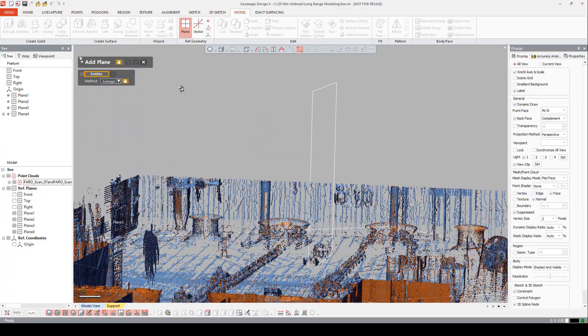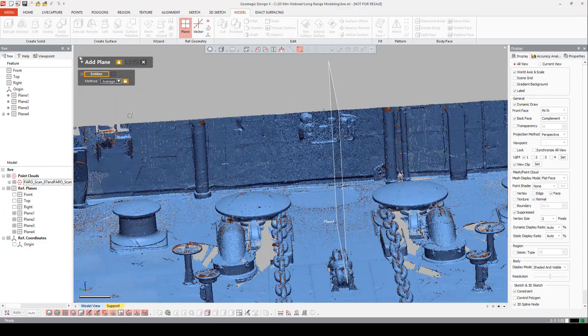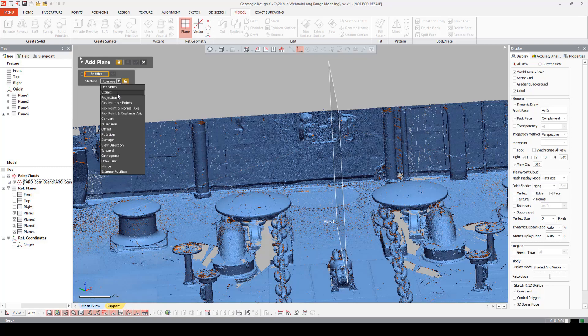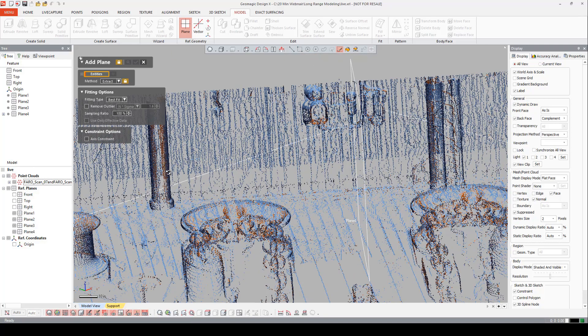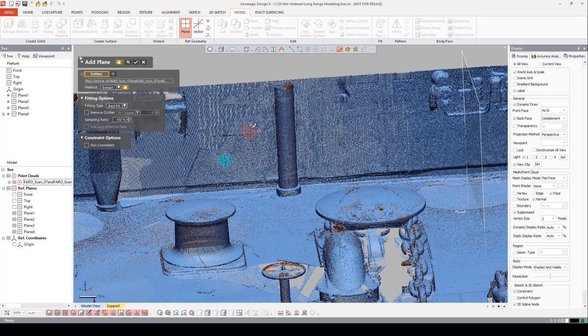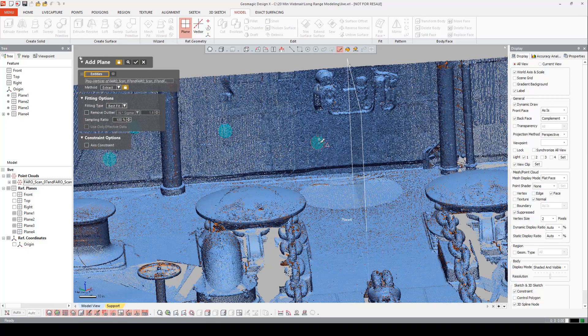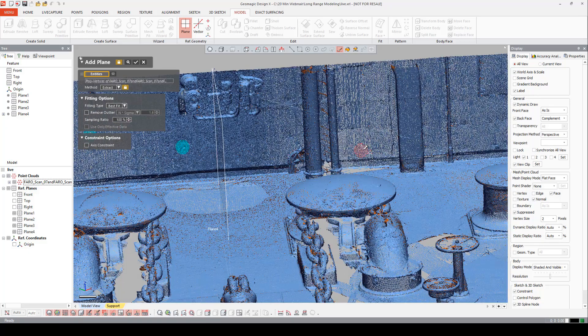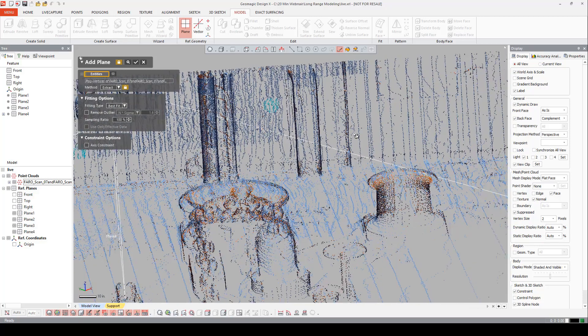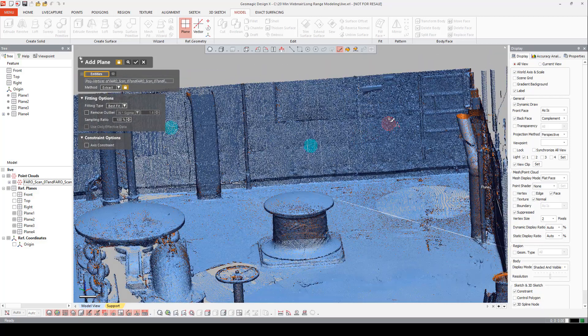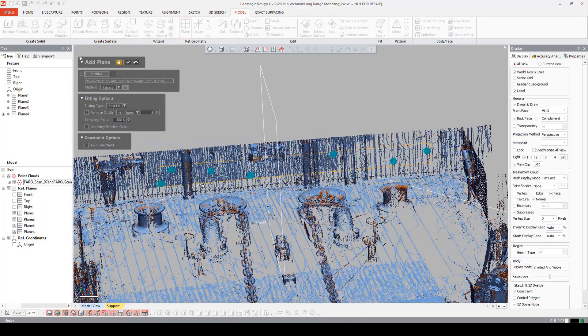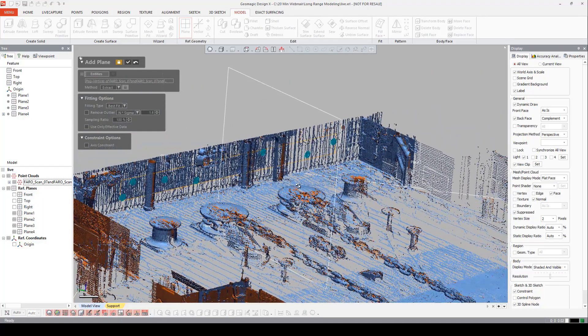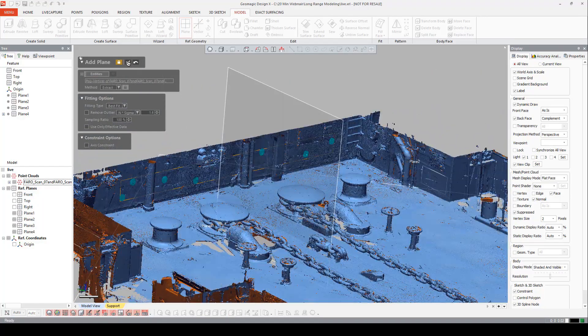Now for our last plane, we need this back wall. We've got to go back to extract. Paintbrush is on. Let's collect some data here. Hit preview. And accept.